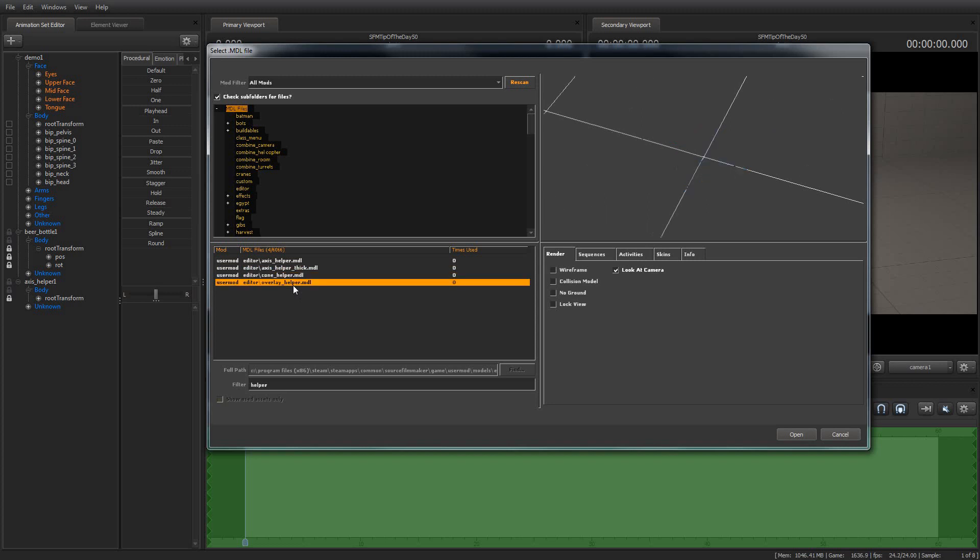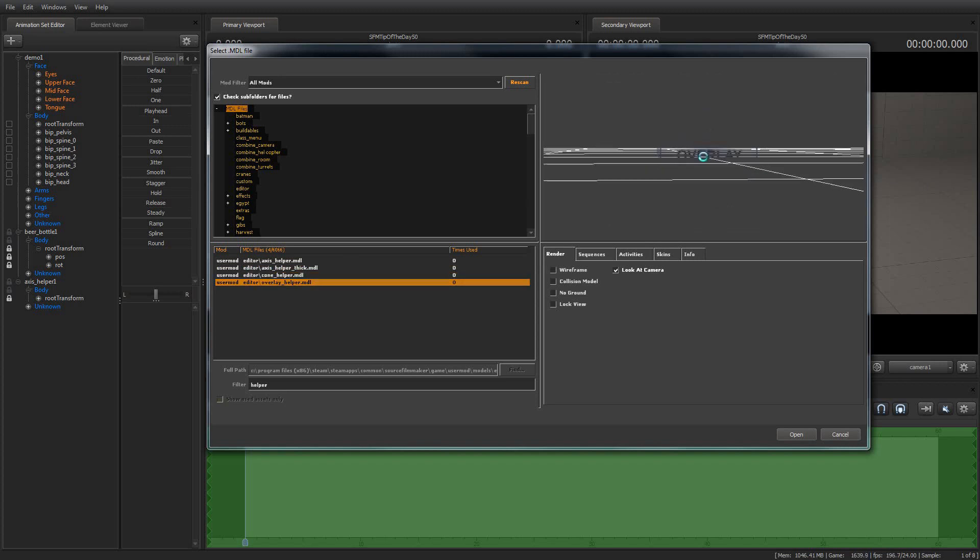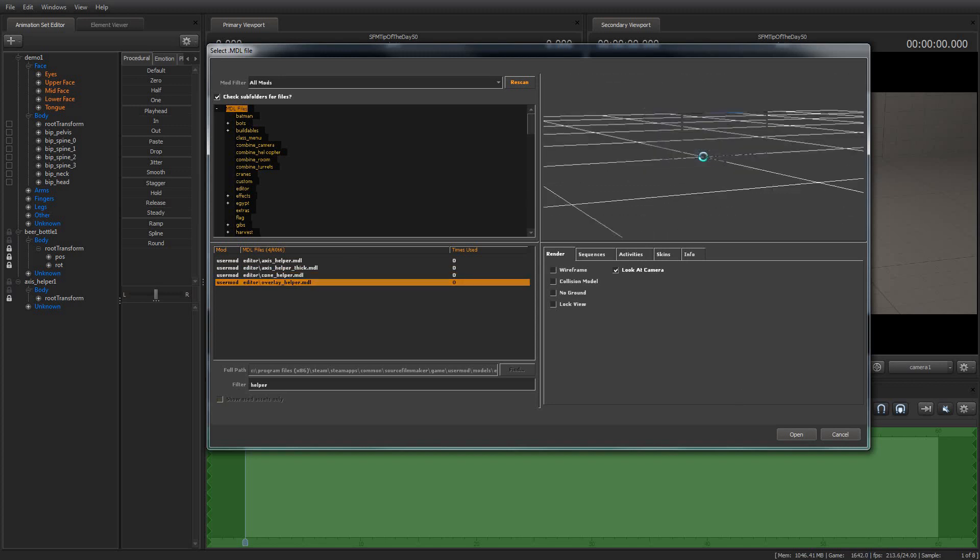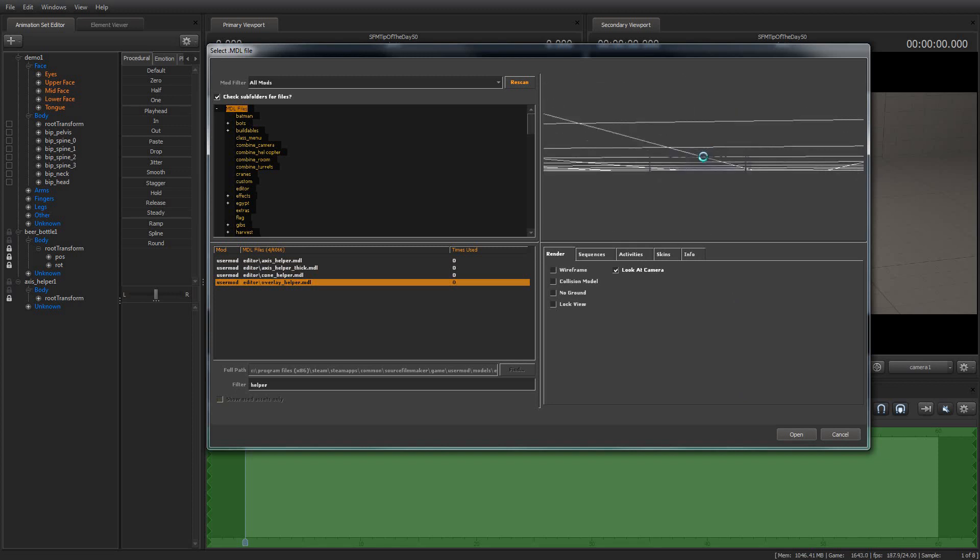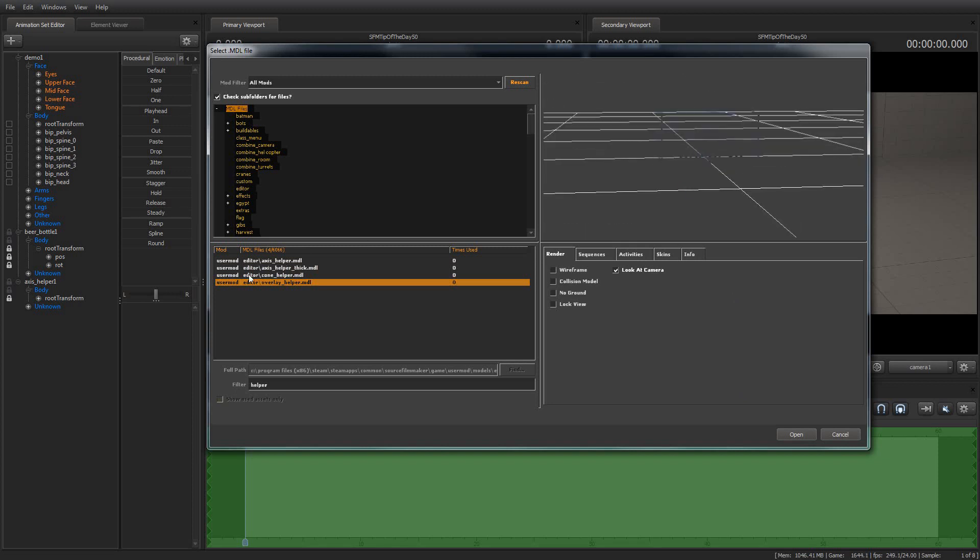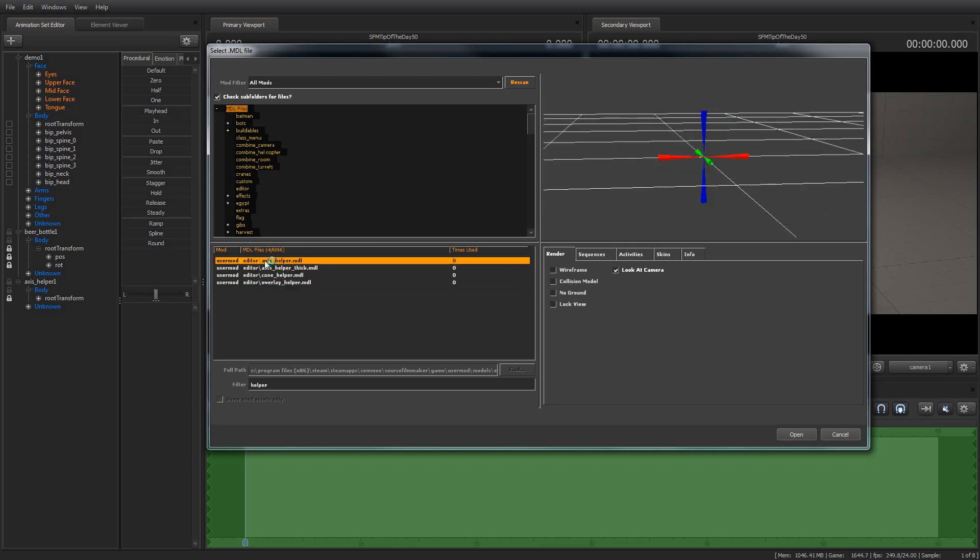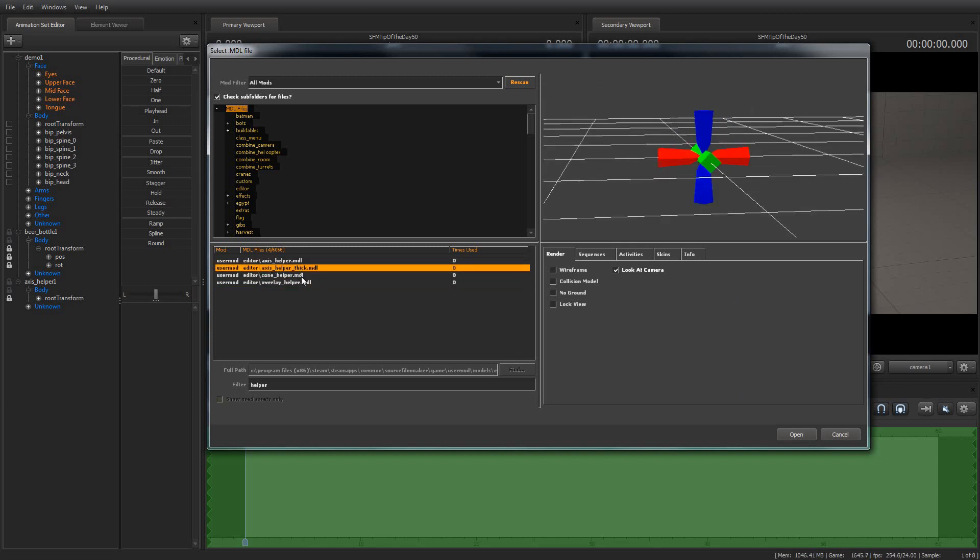And the overlay helper, I'm not terribly familiar with what it does. I have not experimented with it much, but again, I encourage experimentation. But I would say that the ones you're going to get the most use out of are going to be the axis helper and the cone helper.